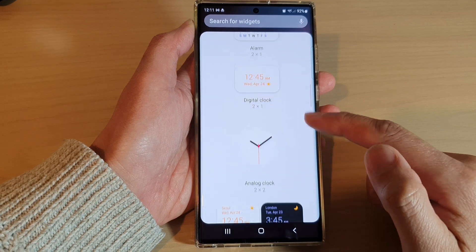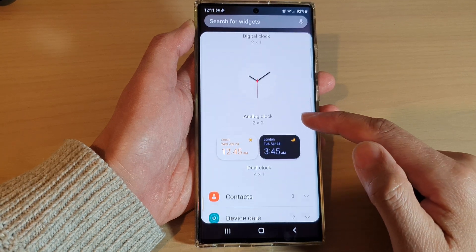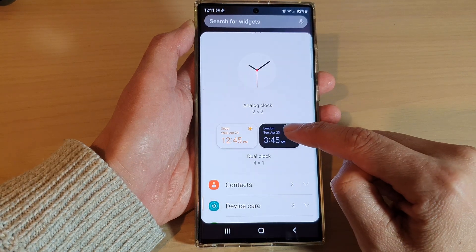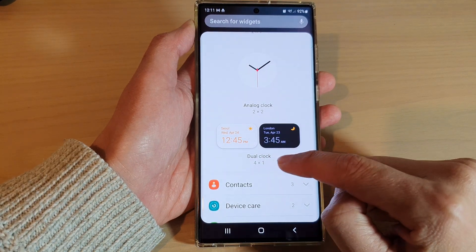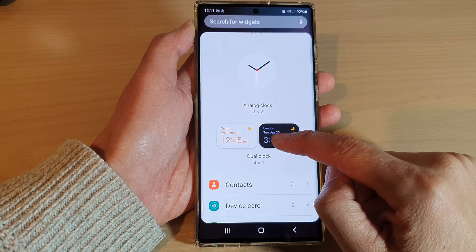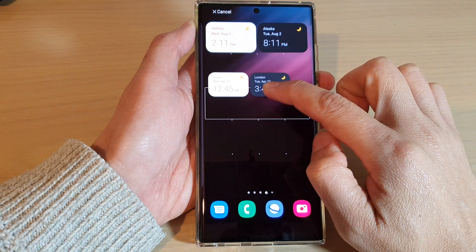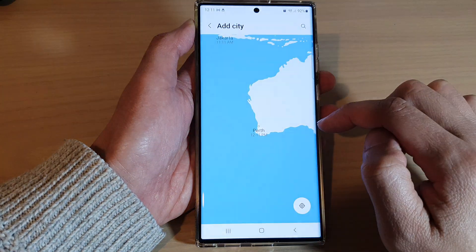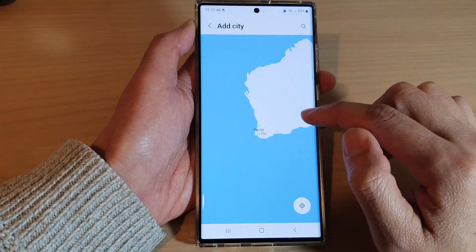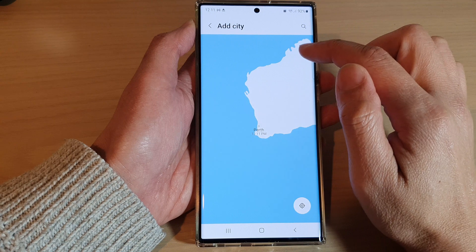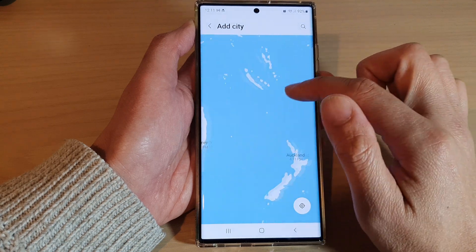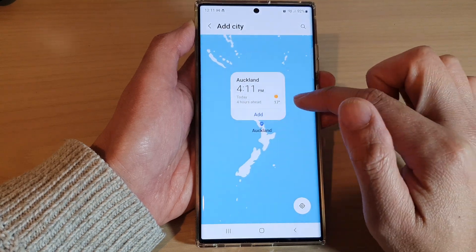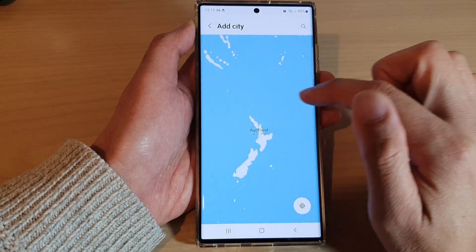In here, go down and then touch and hold and drag the dual clock to the home screen. In the dual clock widget, you can select a city. Select Auckland, and then tap on add.